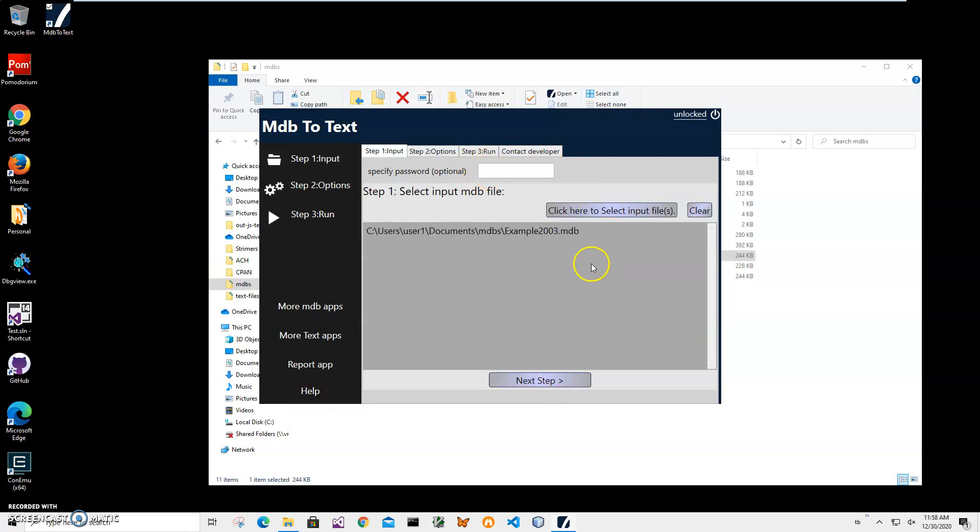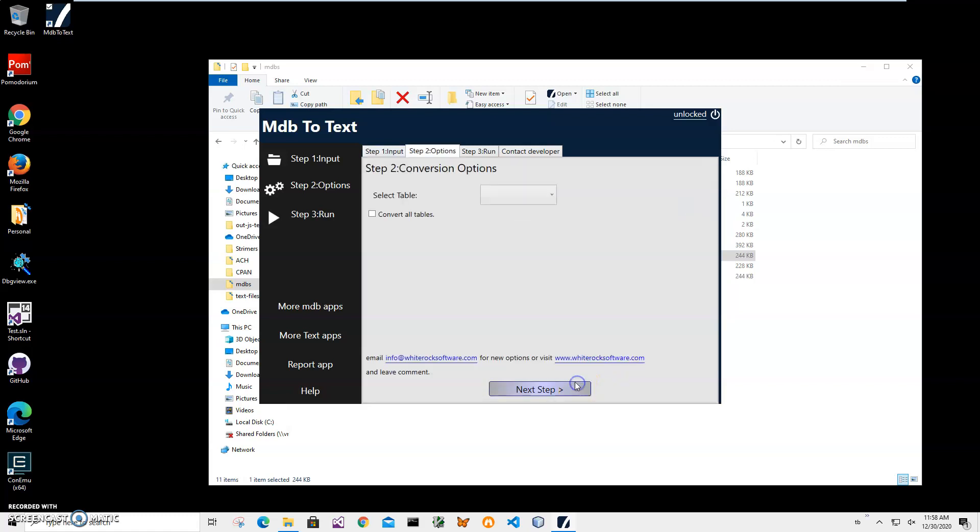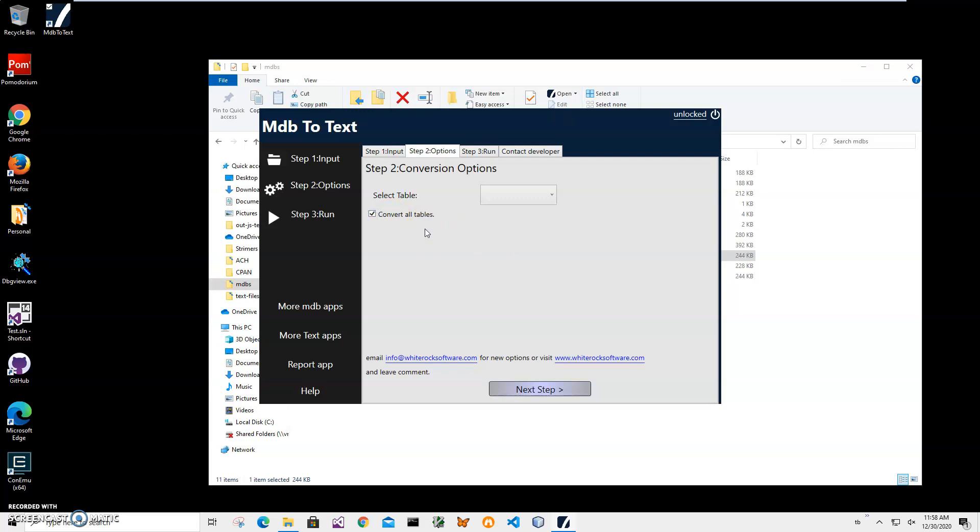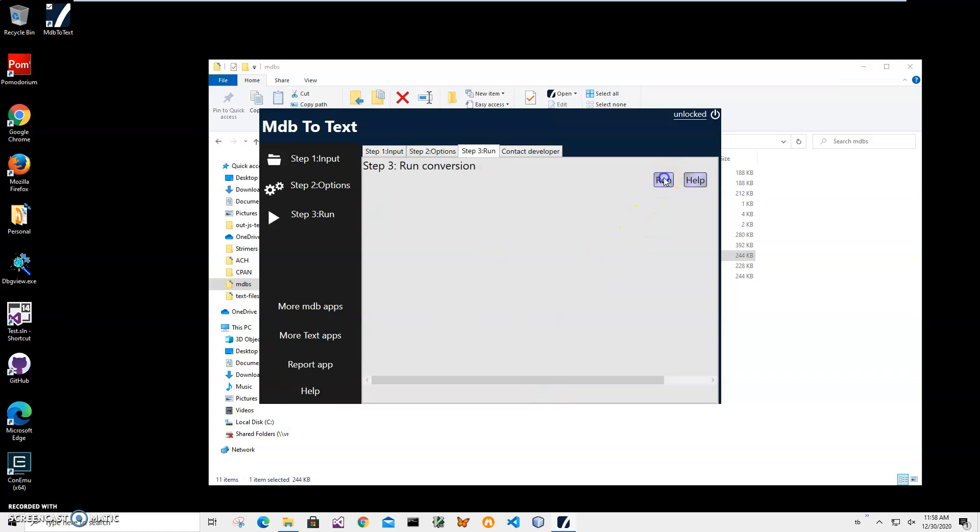Here we have to specify what we want to convert. We can convert a single table, or we can click on this to convert all tables. Because a text file will have only one table, if I click on this I will have three text files with all data in them. So I'll click on 'Convert all tables,' then click on next step.